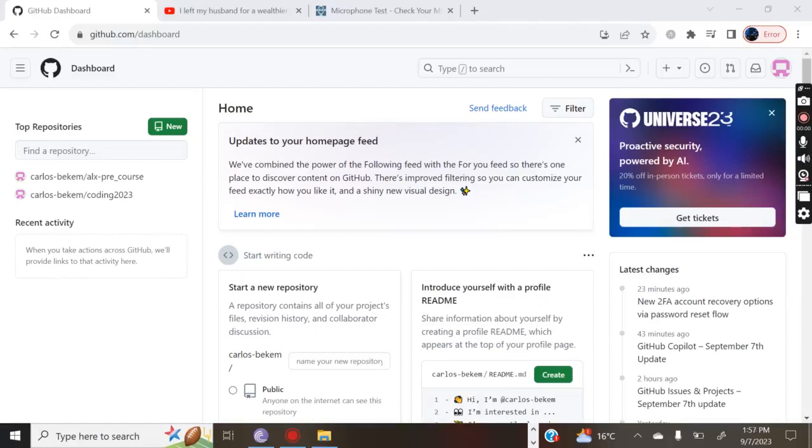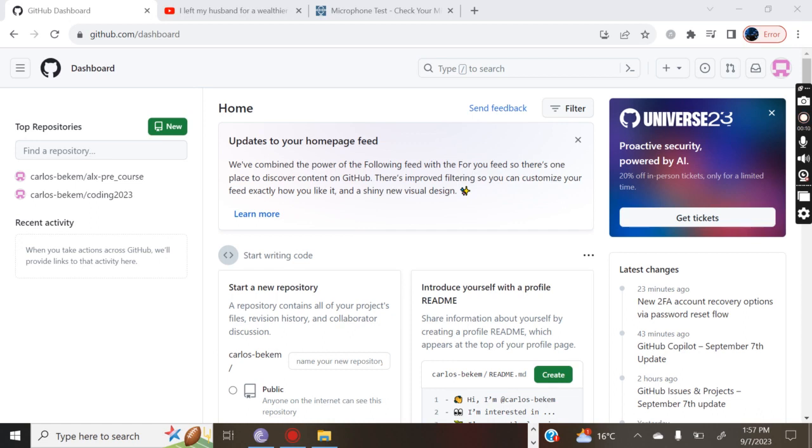What's up guys, in this video I'm going to show you how to create a Git repository. It's quite a simple process, just a few minutes and we'll be through with your repo as we usually refer to it.